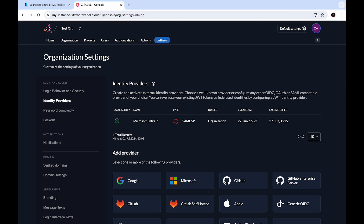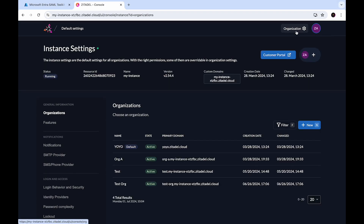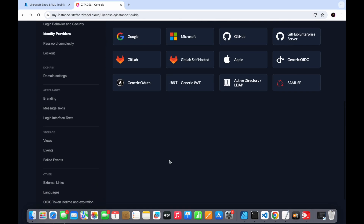Now let's see how to configure this for the entire Zitadel instance, so that regardless of the organization the end user belongs to, they will see an option to sign in with EntraID. Go to Default Settings — the settings page for the instance. You'll see a list of organizations or tenants that belong to this instance. We're going to set up Microsoft EntraID so that all users belonging to all these organizations will see an option to log in with Microsoft EntraID. Let's go to Identity Providers.